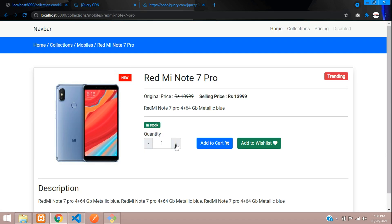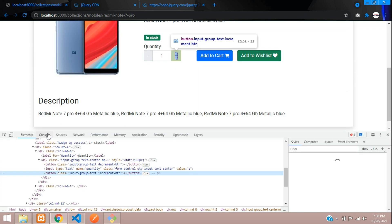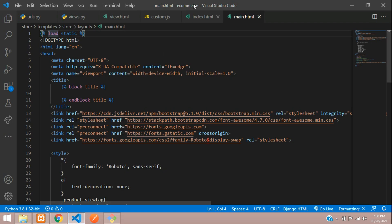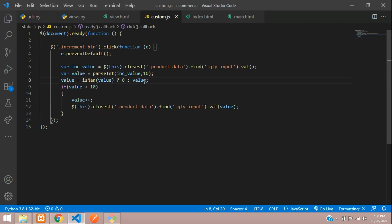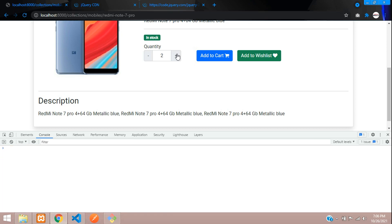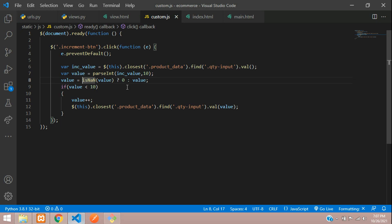Let me just press this — it's not coming. Let us inspect and go to the console. You can see isNaN is not defined. Let us just check what's wrong. This N has to be capital — uppercase N. Now let us check. Refresh. You can see the value has changed, and again if I click it goes up to 10 and then it is not incrementing anymore. That is because we have checked if it is less than 10 only then we increment — this limits any product to 10 quantity.